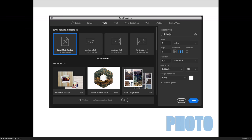And so the screen that you'll get when you first choose File > New Document will look similar to this. And if you click on the photo tab, you'll see across the top here, you have some default photo sizes. Four by six, two by three, five by seven.